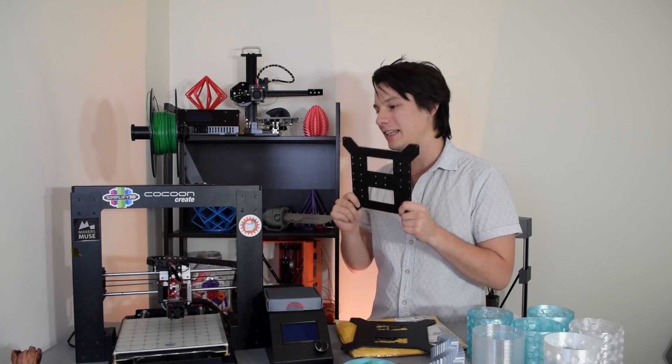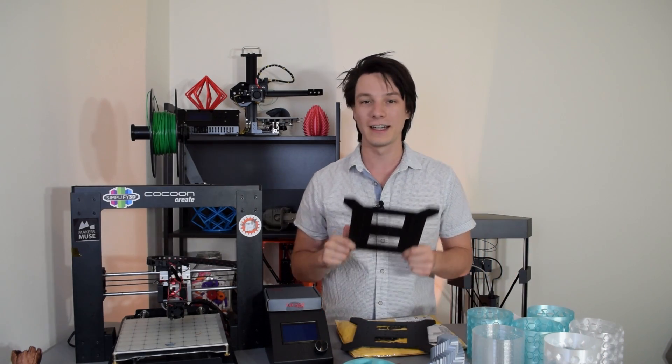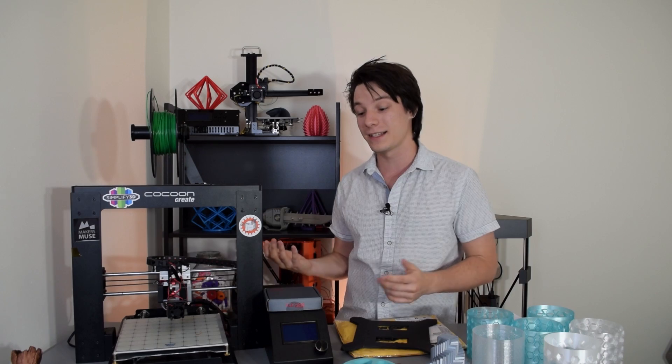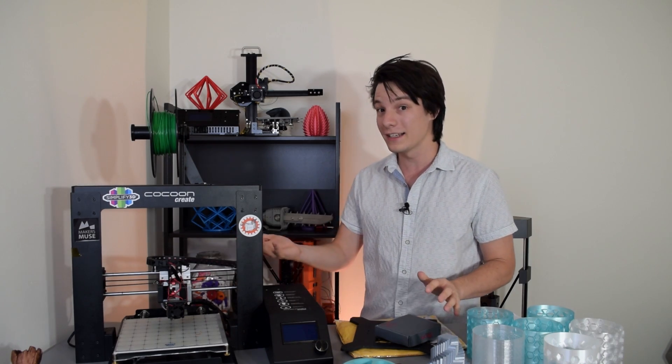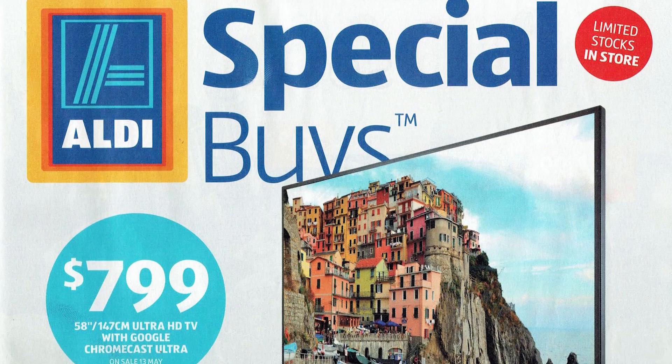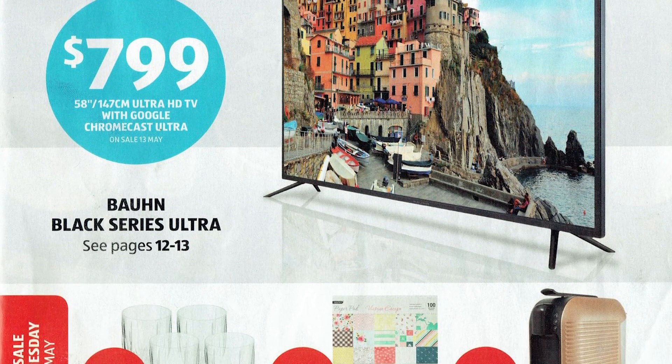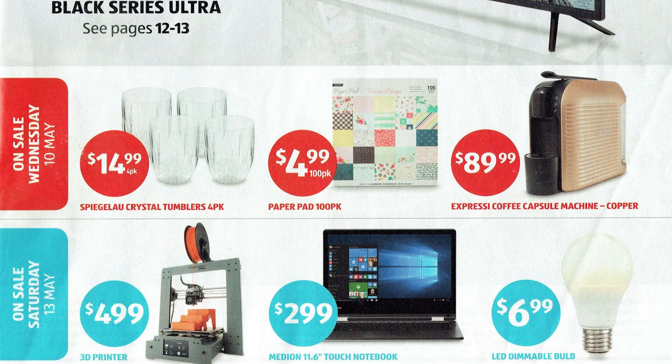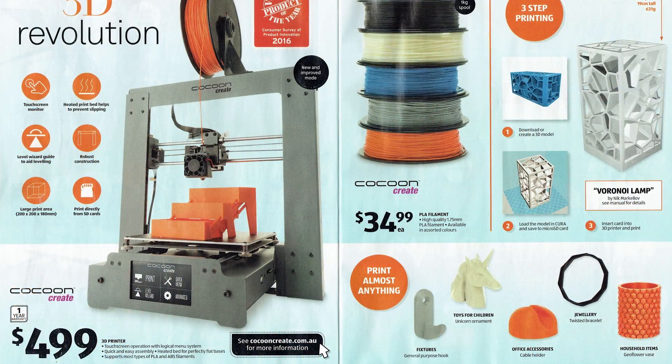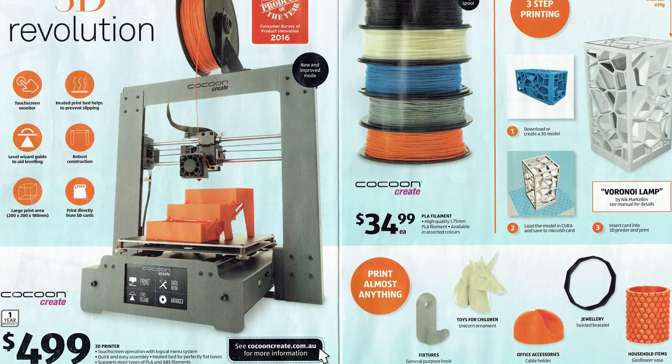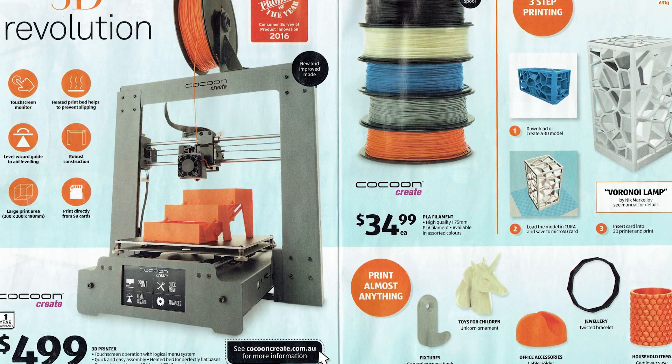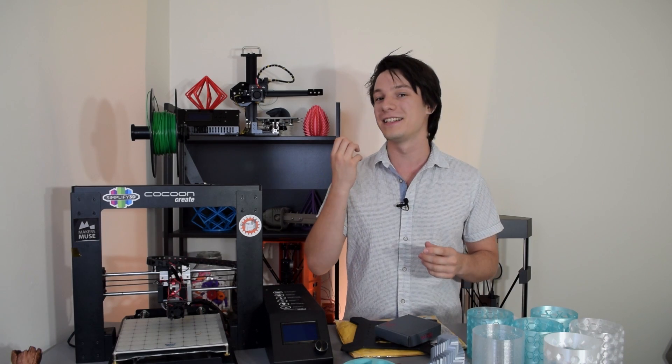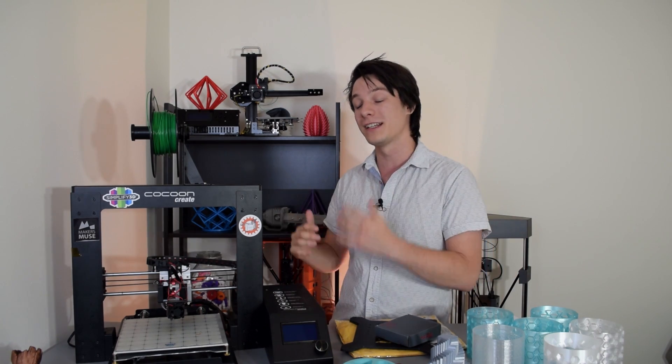So the thing about the Wanhao i3 series that I've noticed, and the reason it's got such a big following and fan base worldwide, is because they work out of the box, but then you can improve them. So to reiterate, guys, Aldi is going to be selling a 3D printer. It is the Wanhao i3 Plus rebranded to the Cocoon Create Touch. It's going to be sold for $499 Australian dollars. And it is an Australian-only deal. I'm sorry for you guys overseas, but this one is just for the Aussies.